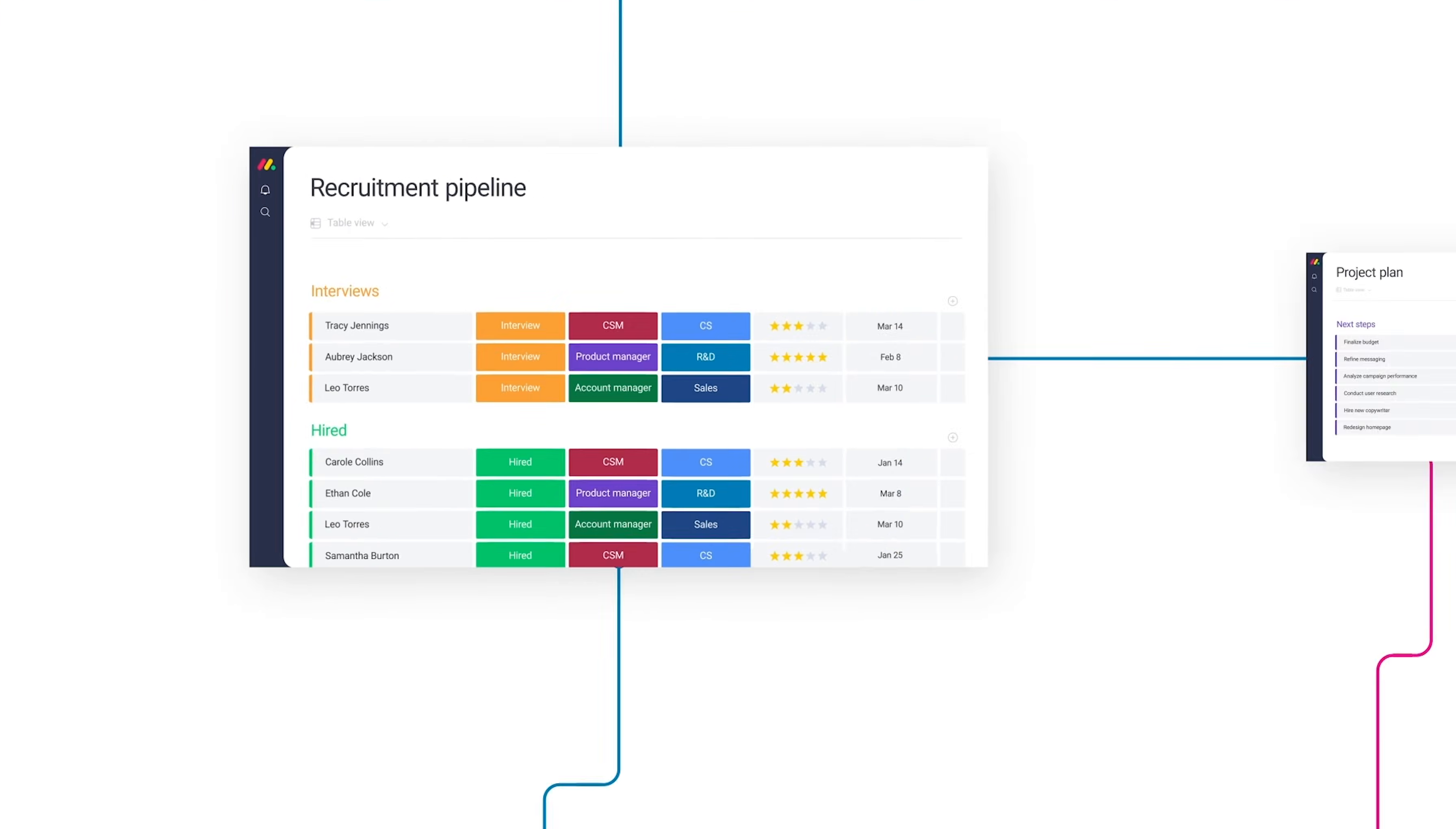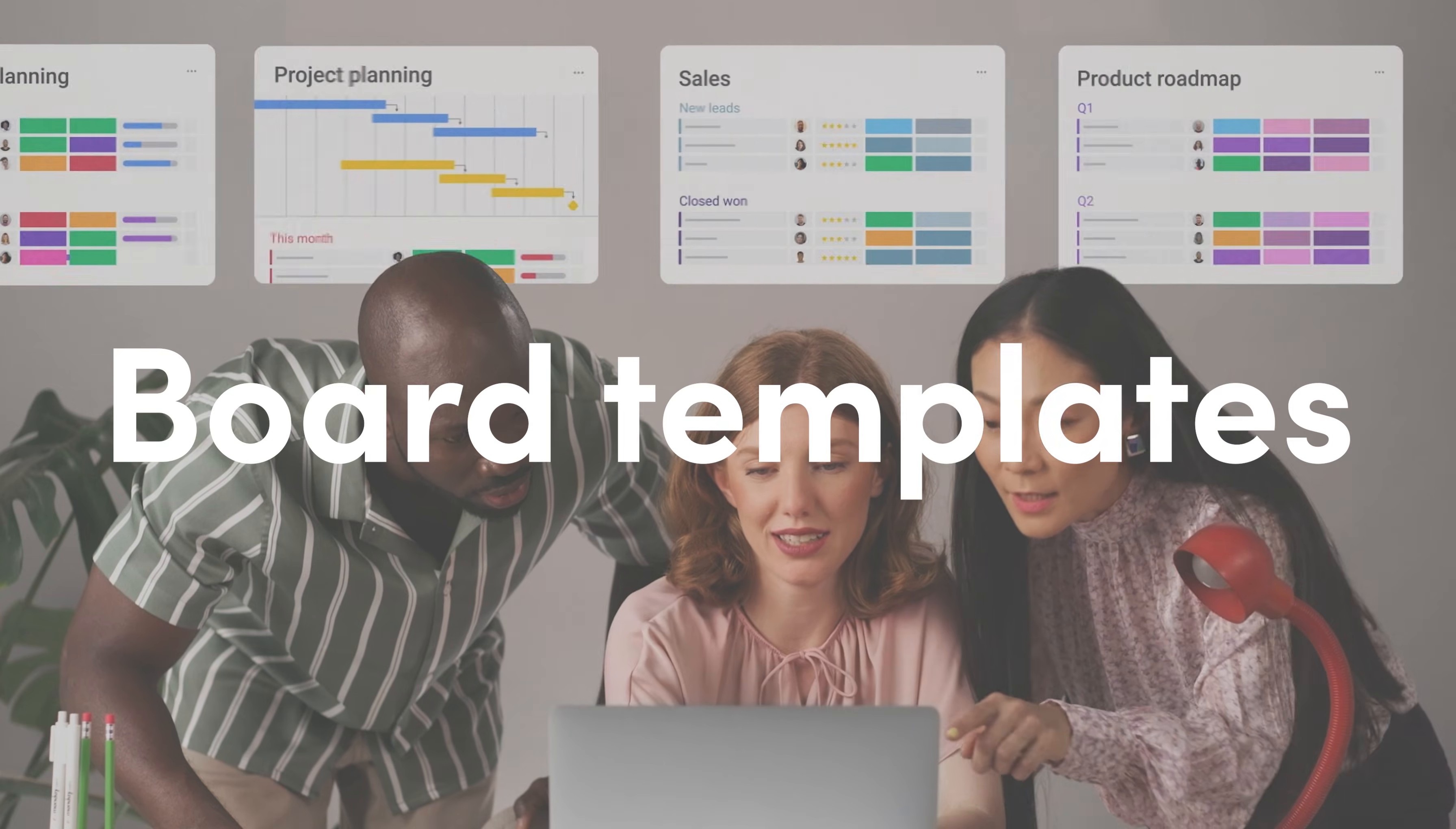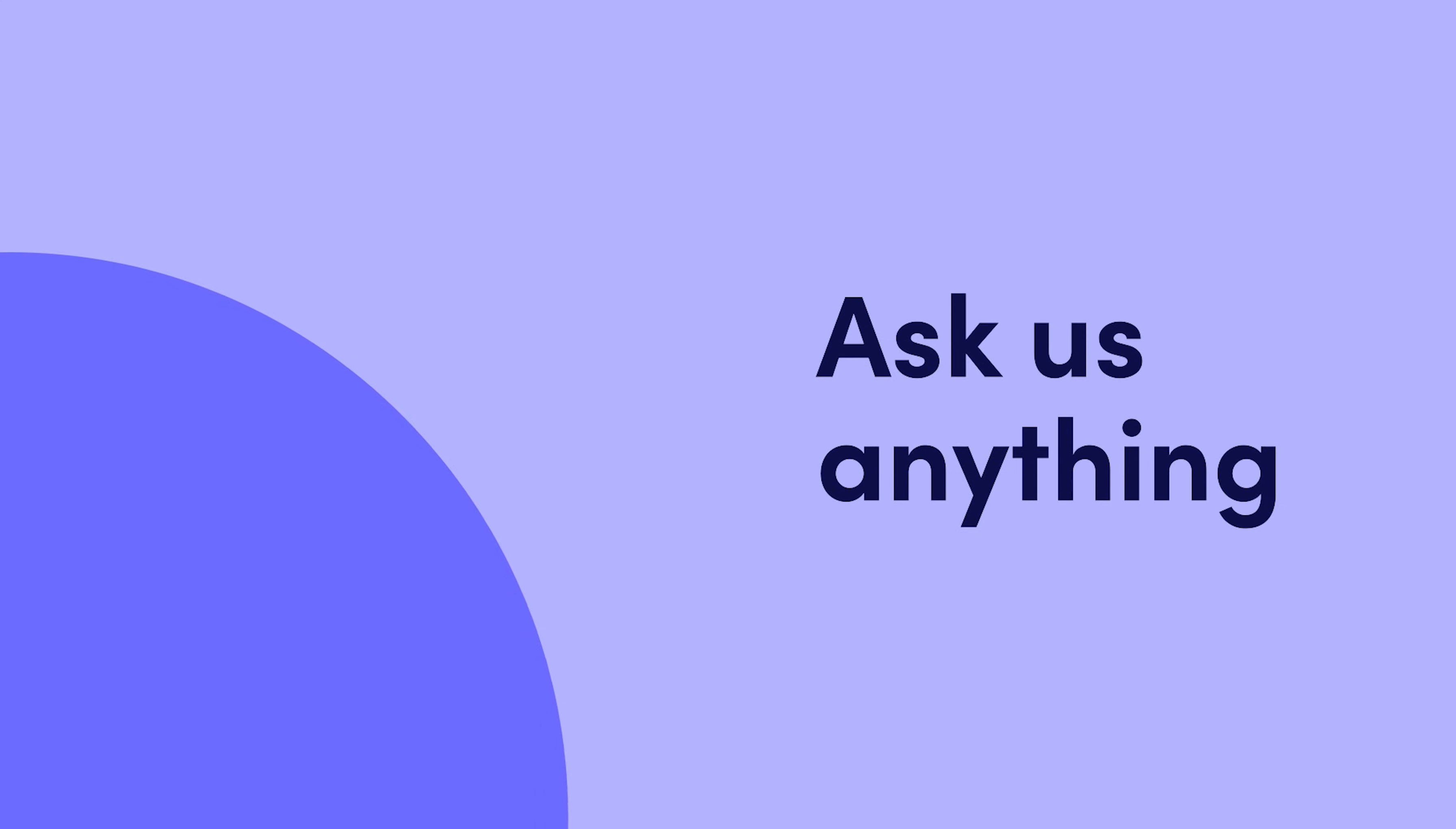Then that's it. Set yourself up for success and remove manual work with board templates. Bye for now. Click here to learn more about automations and all things monday.com.